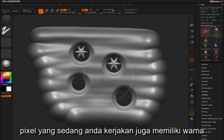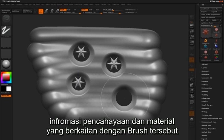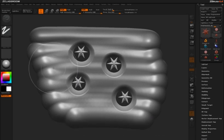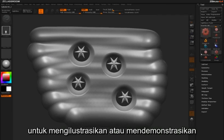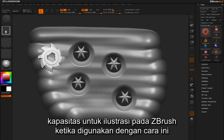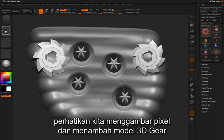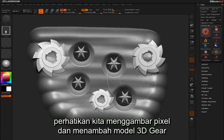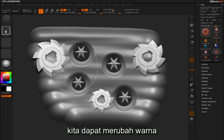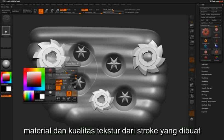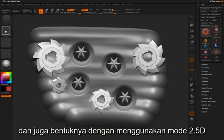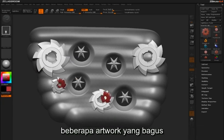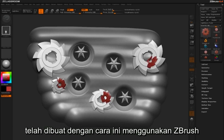The pixels you're dealing with also have color, lighting, and material information associated with them. Let's pick the 3D gear to demonstrate the illustrative capacity of using ZBrush in this way. You can see that we're drawing out some pixels in a painterly fashion and then adding this particular gear model. We can effectively change colors, materials, and texture qualities of our painted strokes and shapes by incorporating the functionality of the 2.5D mode. Some really great pieces of artwork have been created using this method inside ZBrush.